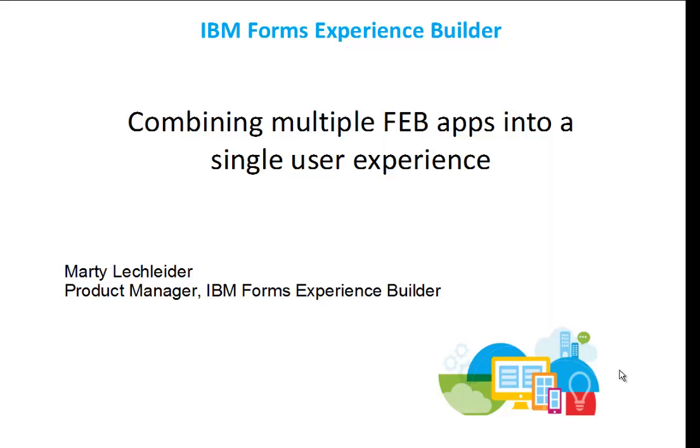Hi, this is Marty Lechleiter, Product Manager, IBM Forms Experience Builder. In this video, we're going to take a look at combining multiple FEB applications into a single user experience.